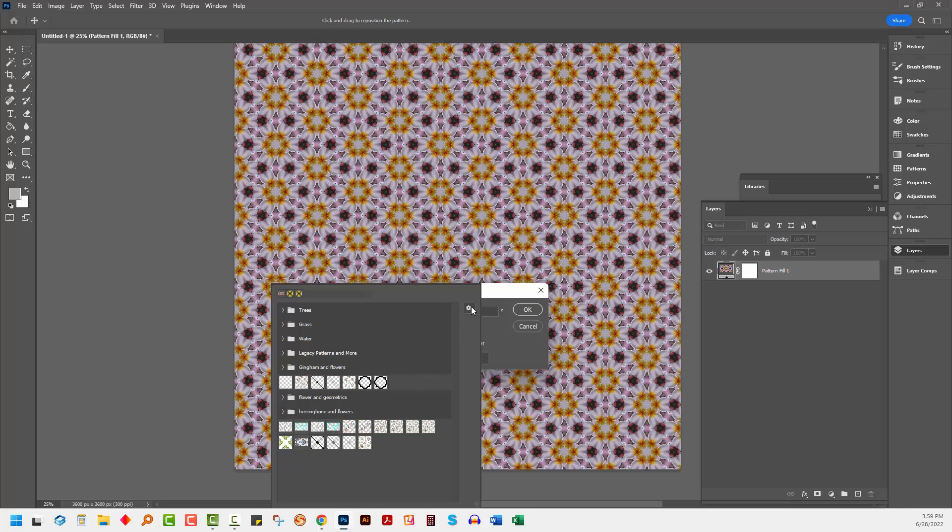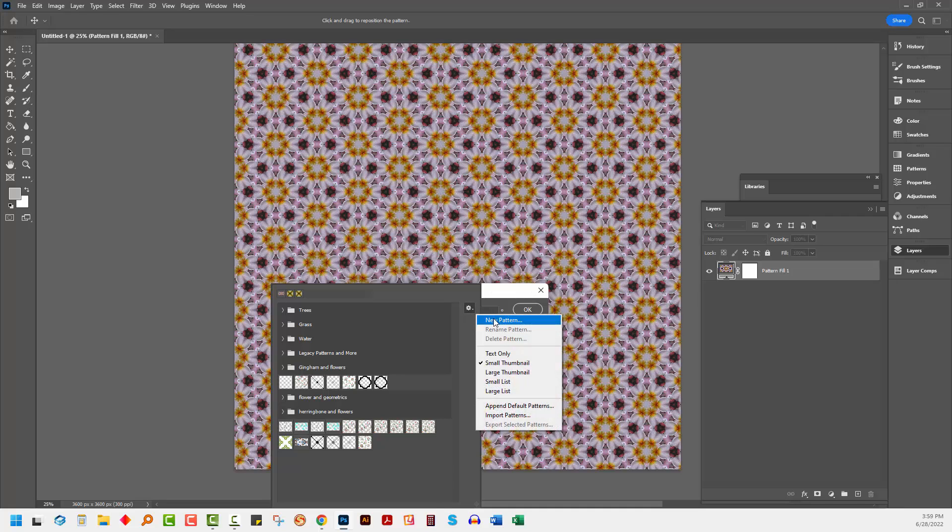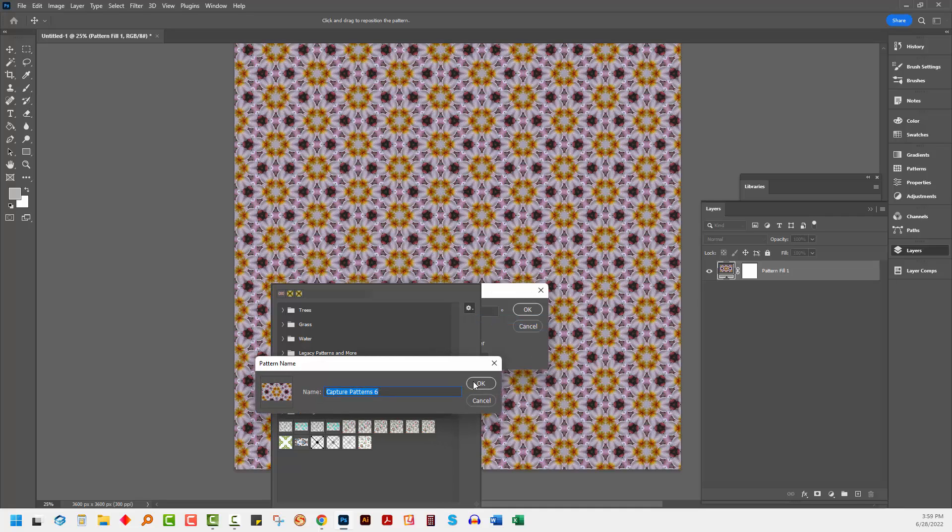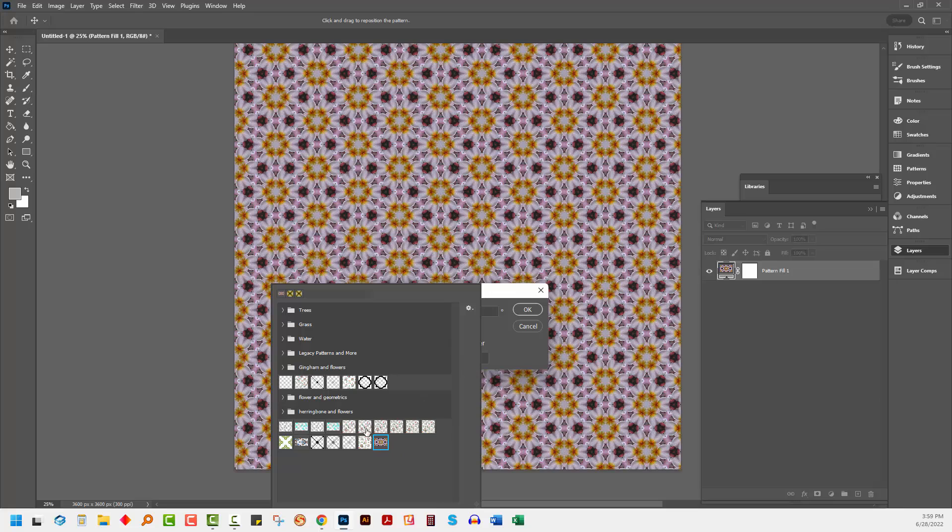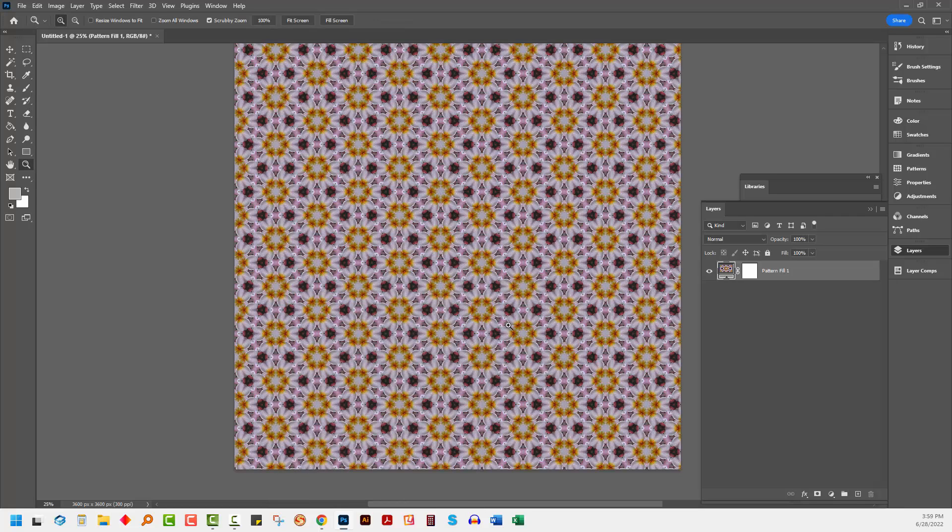What we're going to do at this point is go to this flyout menu and choose New Pattern and click OK. And now this pattern here is added to our Patterns panel. And that gives us the ability to do some really interesting things.